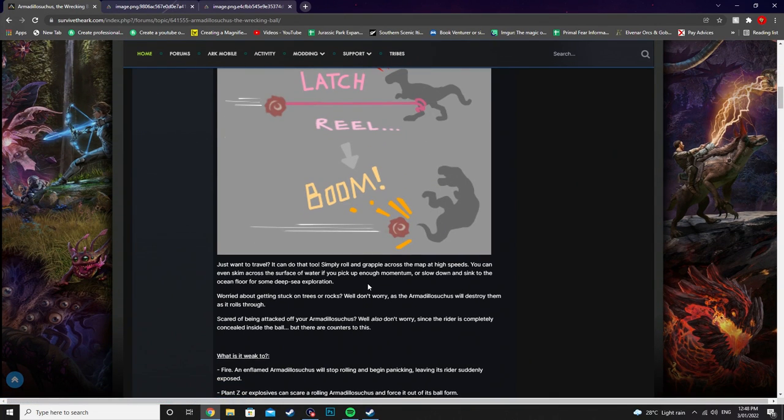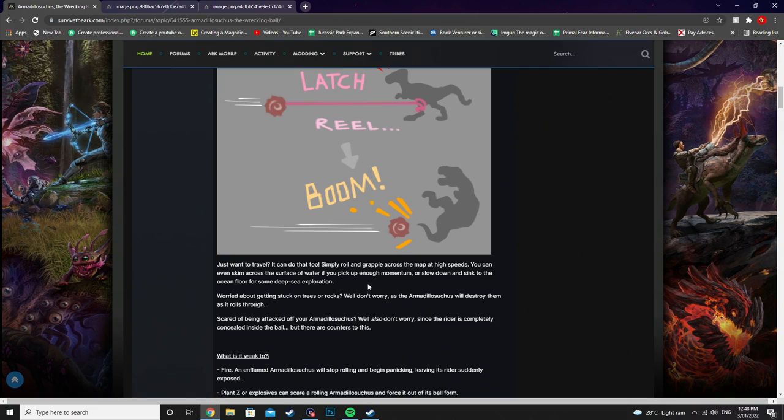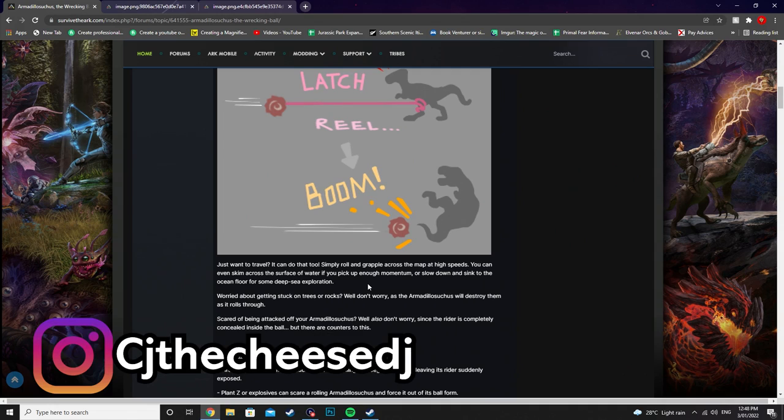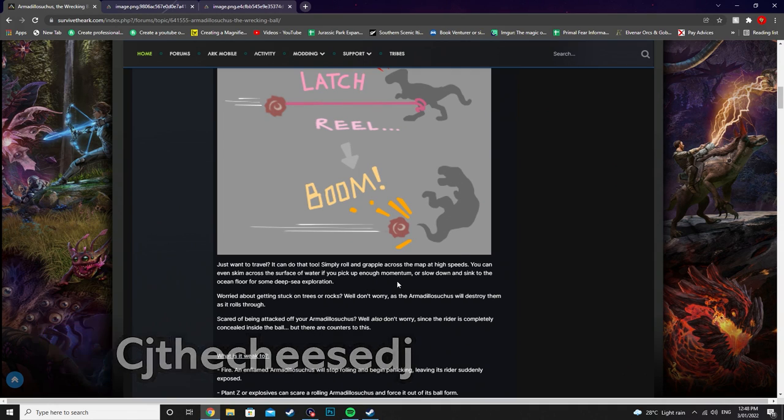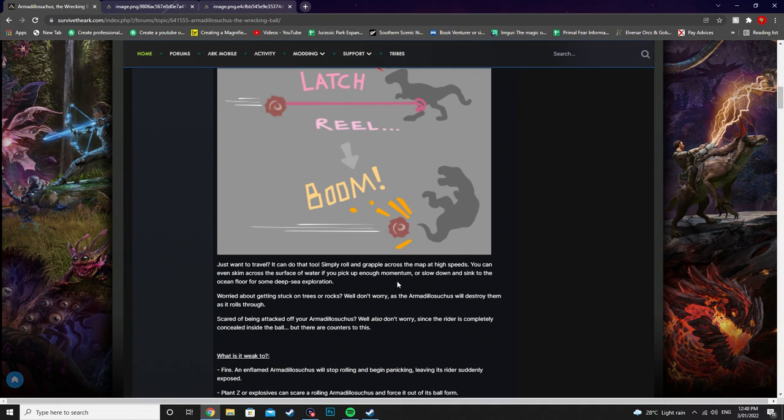Just want to travel? It can do that too. Simply roll and grapple across the map at high speeds. You can even skim across the surface of water if you pick up enough momentum. Or slow down and sink to the ocean floor for some deep sea exploration. Worried about getting stuck on trees or rocks?